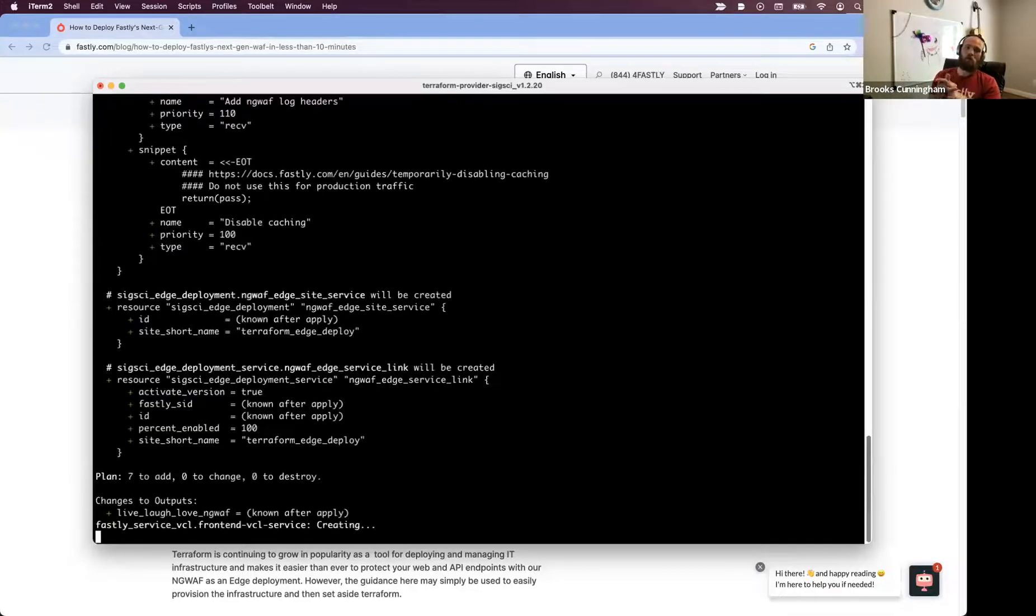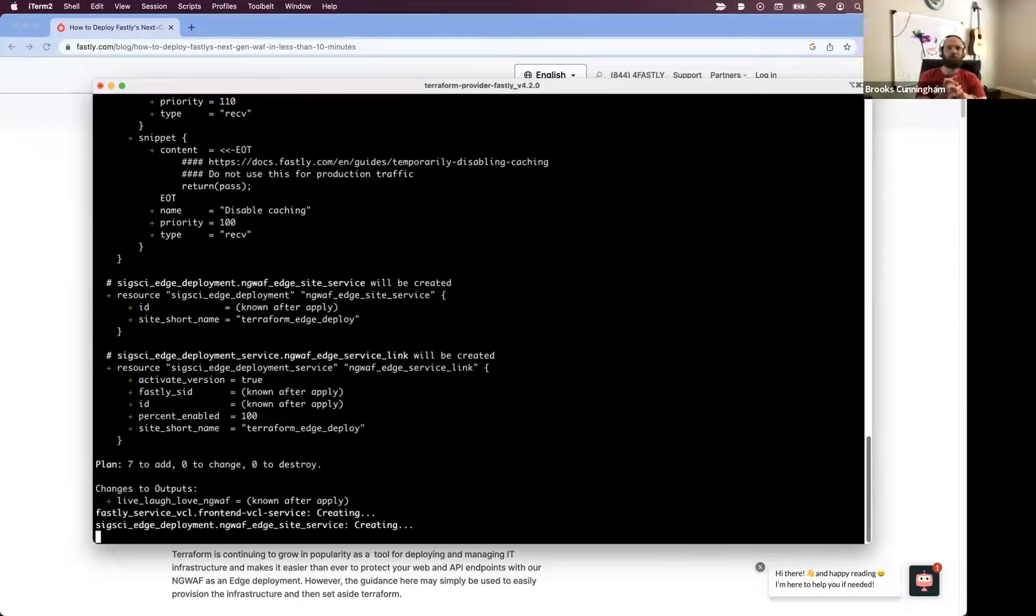All I have to do is run Terraform Apply, and I don't want to be prompted, so I'm using the auto-approve flag.